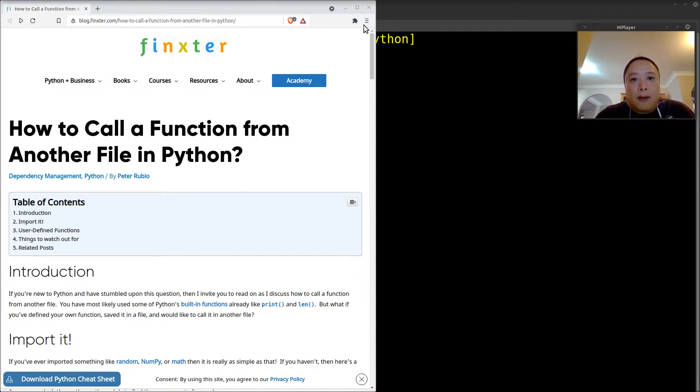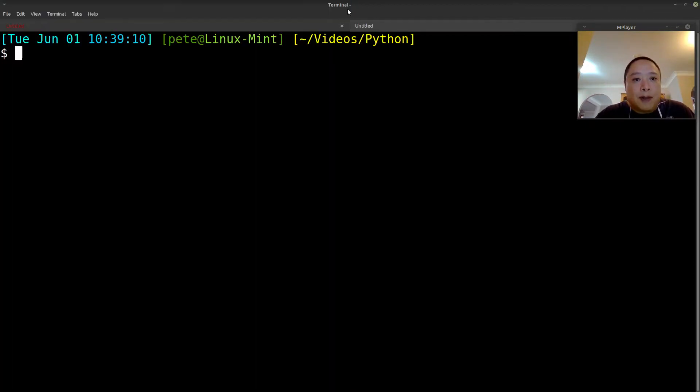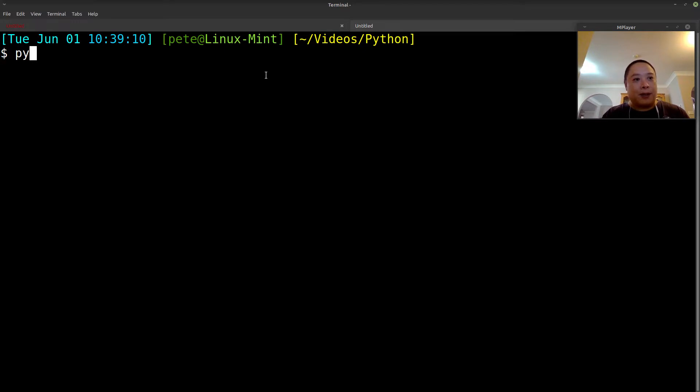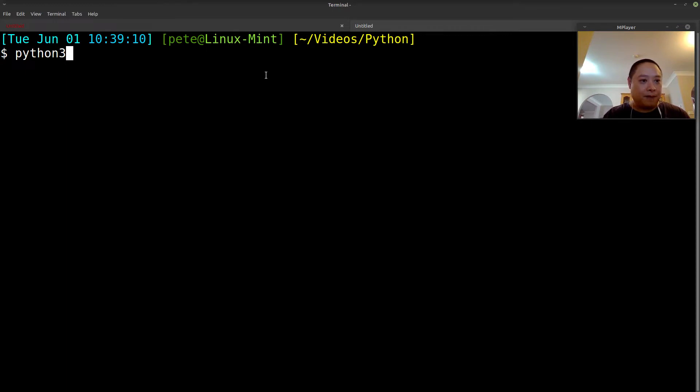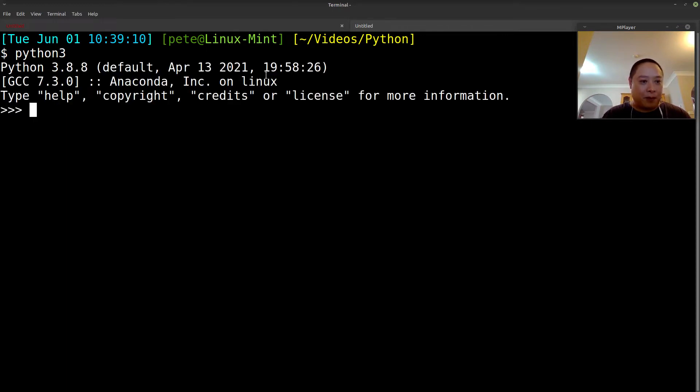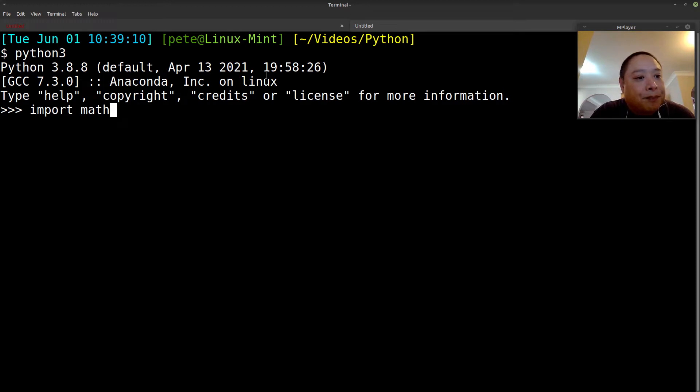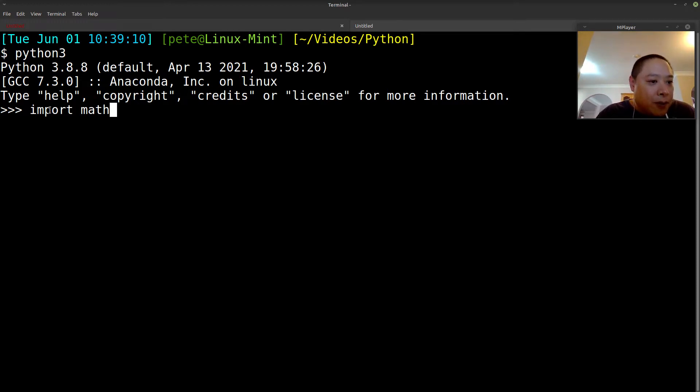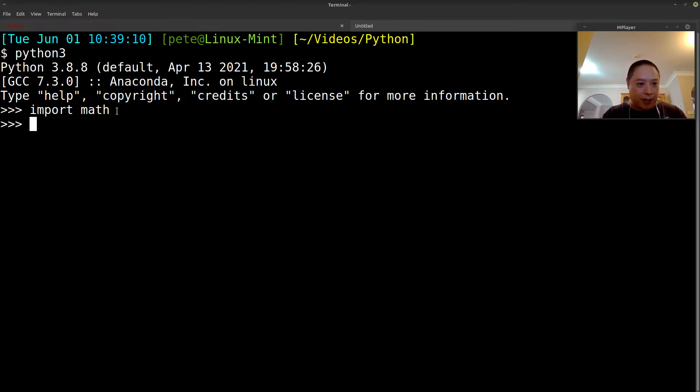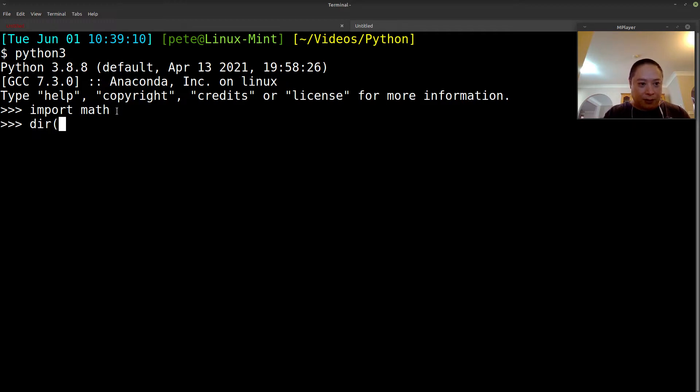If you've ever already used stuff like NumPy, Random, or the math modules, it's pretty much the same thing. So let me open up the Python interpreter. We'll use math as an example. You just use the keyword import and then the name of the module. So for math, we've imported math.